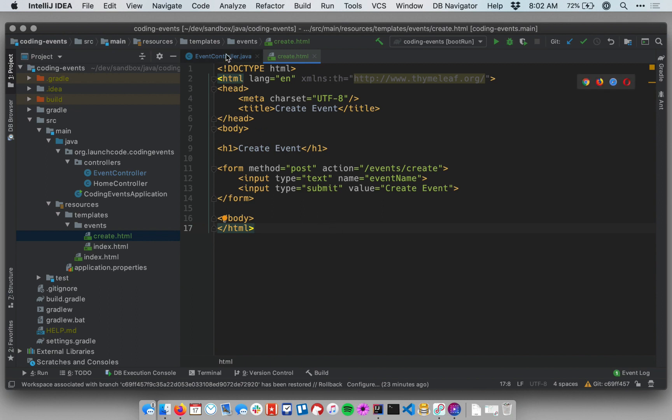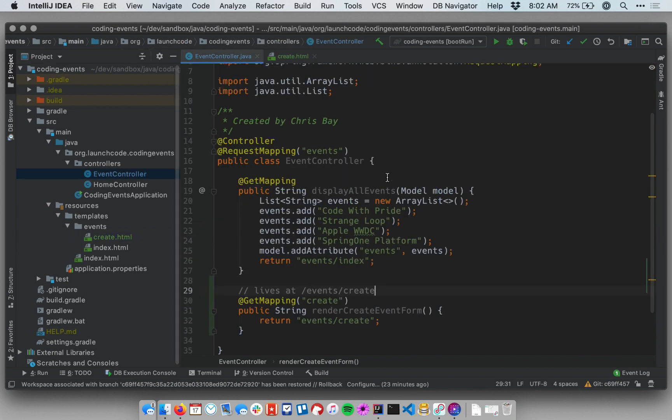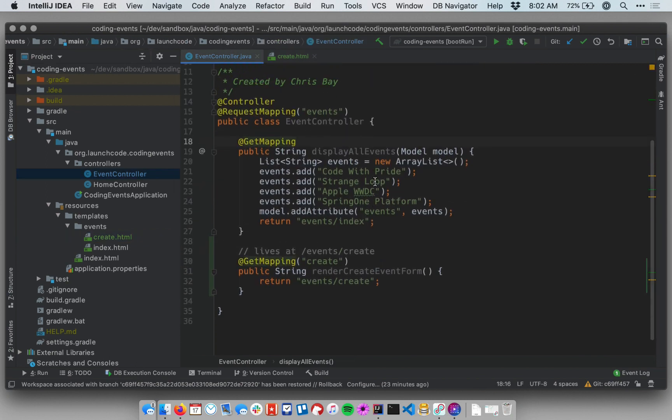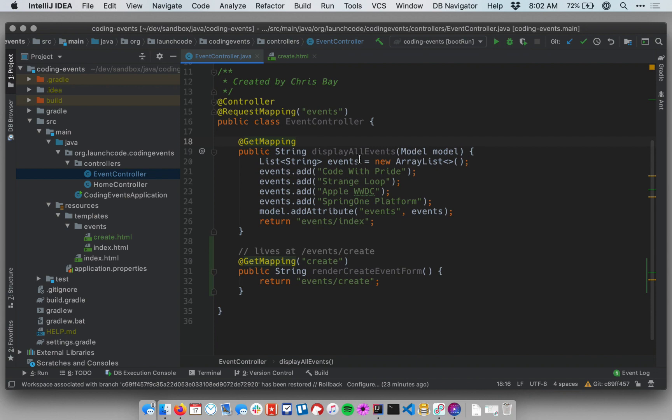Let's go to our event controller and recall that from our demo and from our initial video we talked about how the application currently just displays a list of the same four events. So these are just hard-coded. The display all events controller method just has a list that we add four values to.